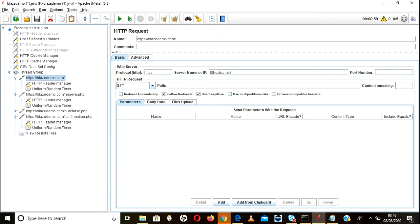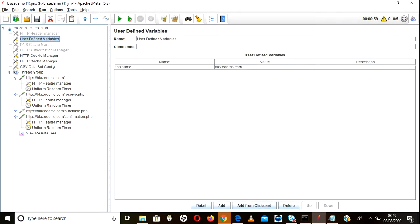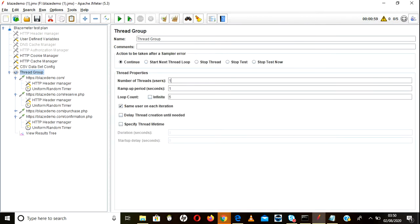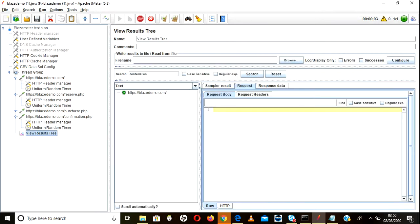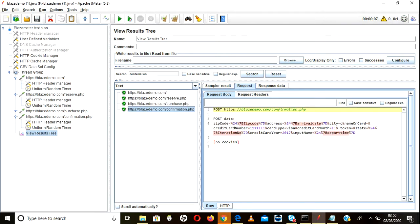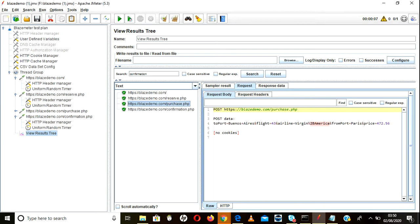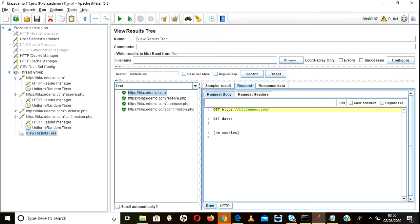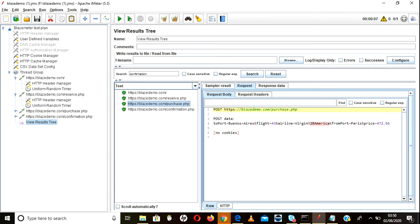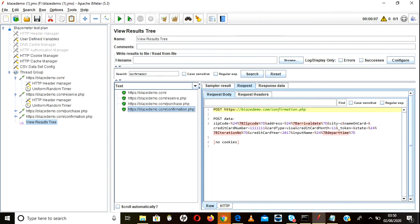You only need to make the change once and it will apply to the entire thread group automatically — even across 100 thread groups. Let's run it with one user and one iteration to verify. You can see in the results that 'basedemo.com' is being sent everywhere — it is passing correctly.